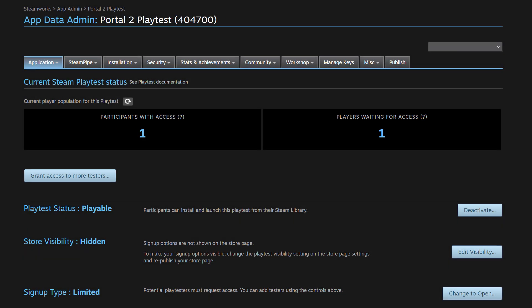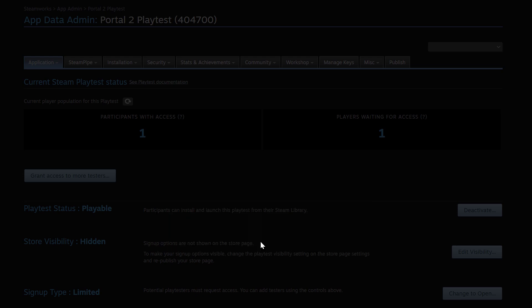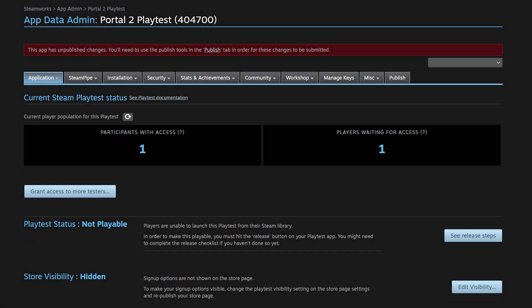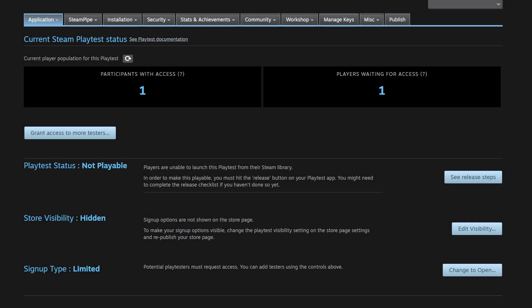Or we could do the inverse of that from the dashboard, which is making signups visible, but nobody can play. So if we wanted to do that, we would change playtest status, it's currently playable, and go to deactivate. So yes, I want to make it so that my playtest is unavailable in the libraries of participants. Right now, it will be not playable as soon as I publish it. Once I have published that, my playtest is no longer playable, but store visibility is hidden. So if I wanted to make sure that my playtest is not playable, but I still want to gather signups from my playtest, I would go back to edit visibility, I would change visibility to visible, and then I would publish the store page again.